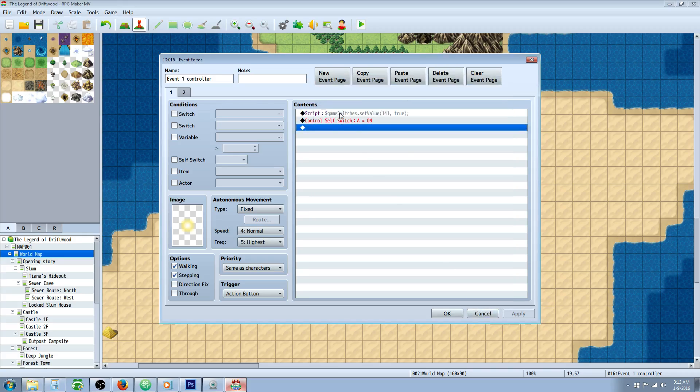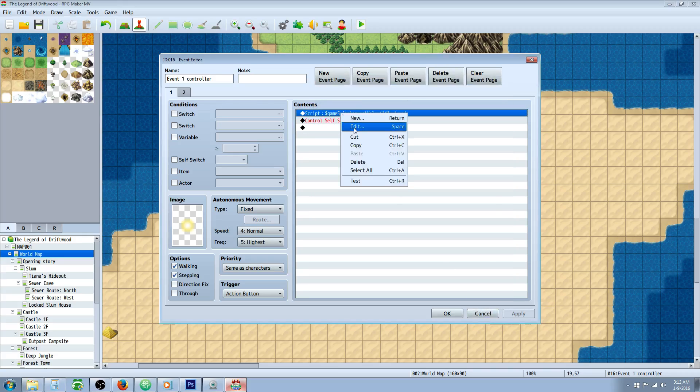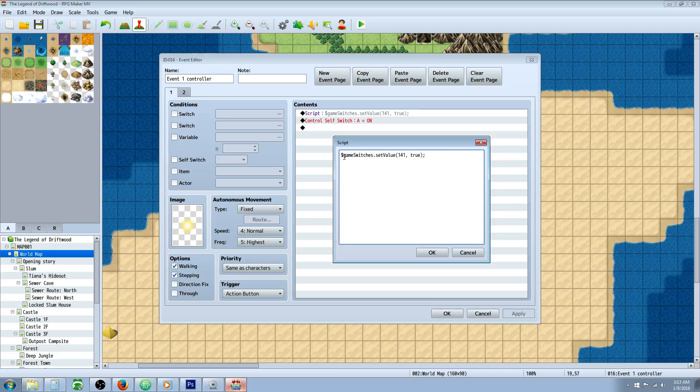And all we're doing for this script call is controlling a switch. So we're going to do $game, capital S on switches, dot set, capital V on value, parentheses.